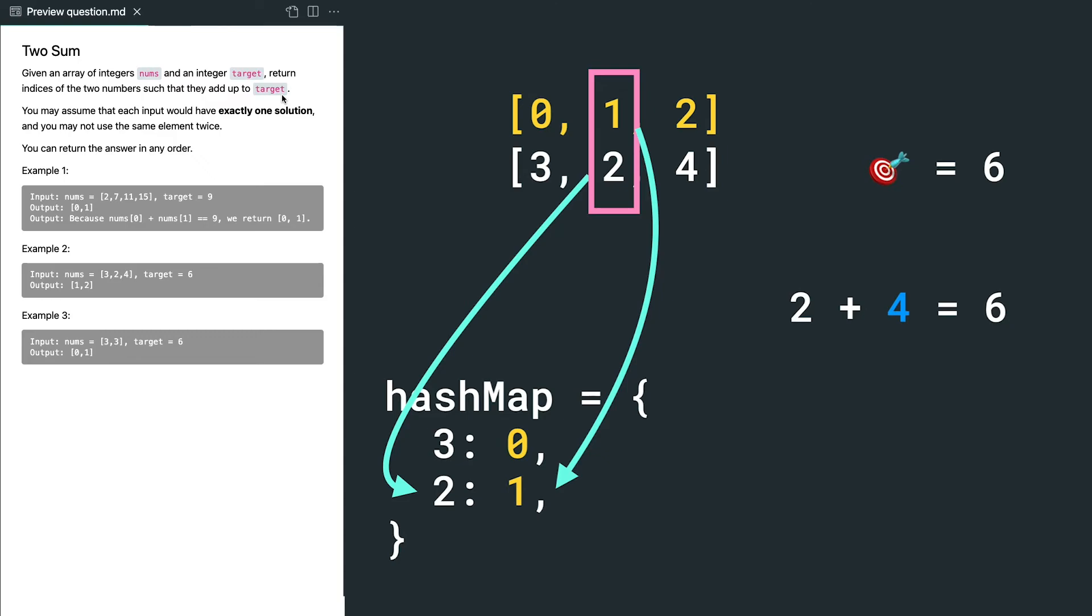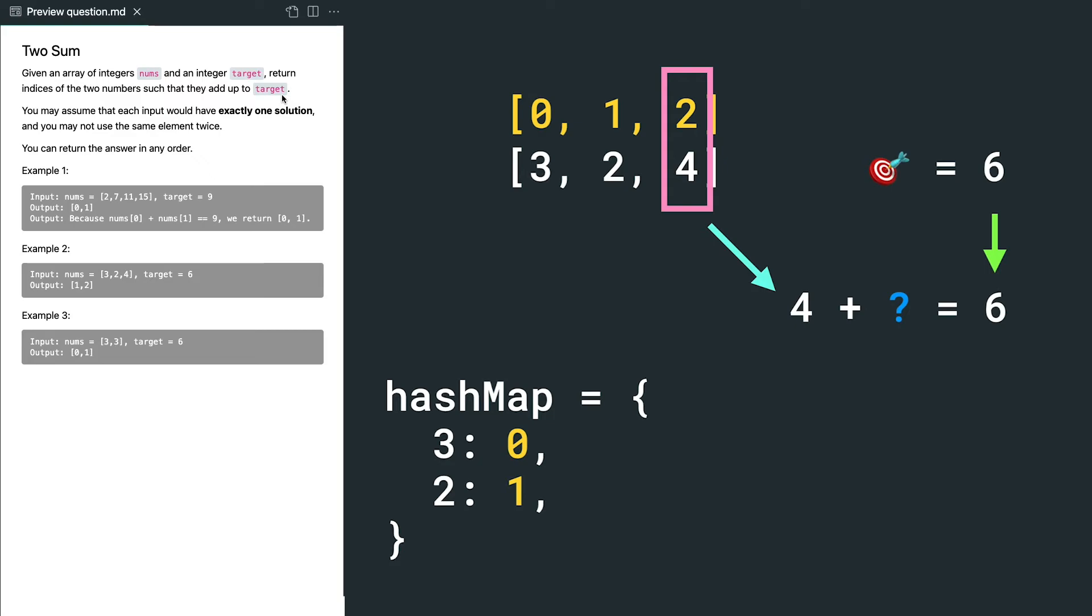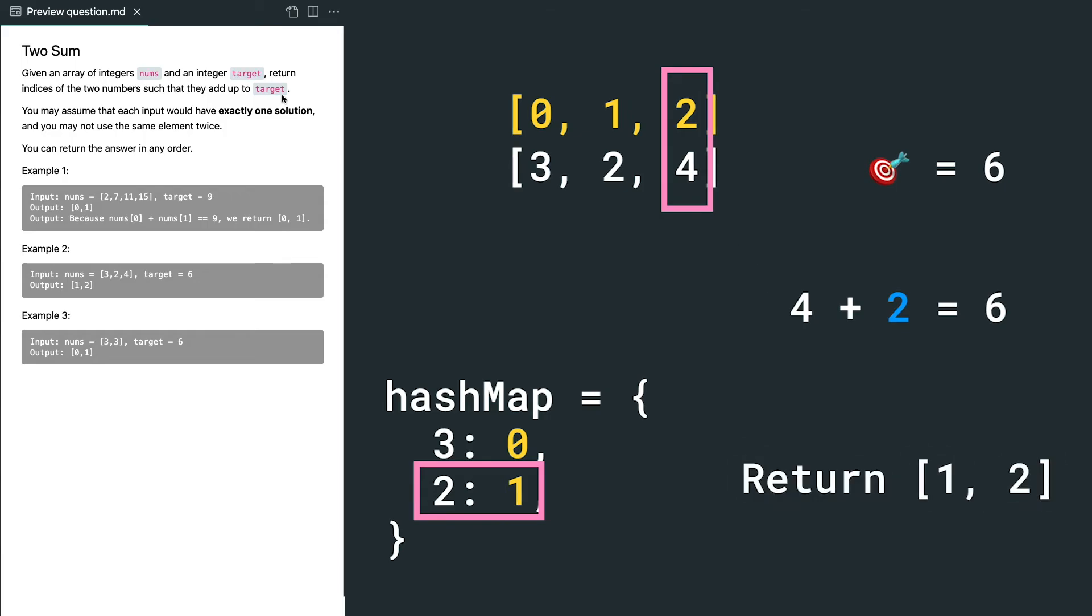Then we're at number 4. The diff is 2, and we found 2 in the hash map, and its index is 1. So we got our results, and return 1 and 2.